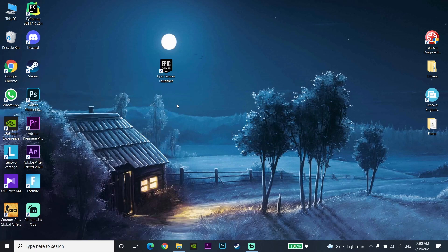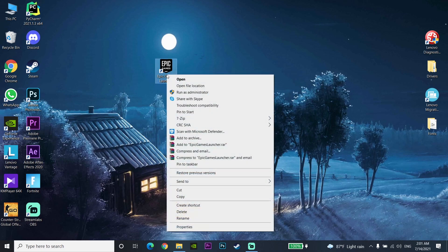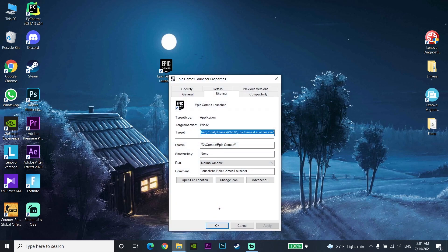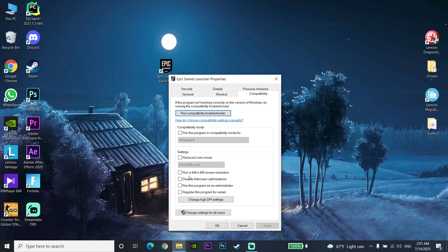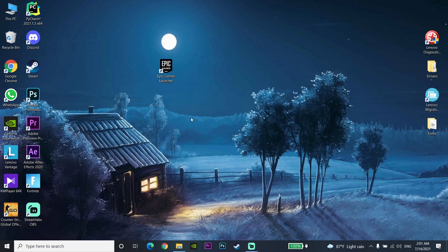If you've done all of that and still can't launch Epic Games Launcher, right-click on Epic Games Launcher and go to Properties. Go to the Compatibility tab and check the compatibility option there. Then restart your computer and try again to open Epic Games.